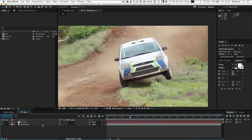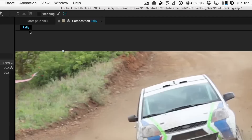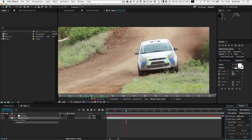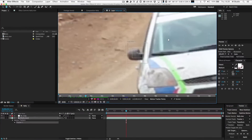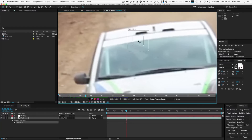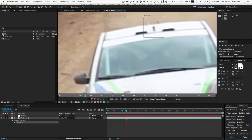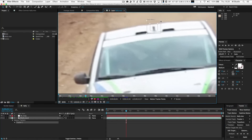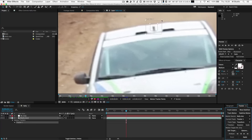Our second step is to select the clip in the timeline and go to Animation > Track Motion. A double square should appear on the screen and we are going to move it to the point we want After Effects to follow. The small square represents the area where the point is right now. The outside square is where the point can be in the following frame — a sort of search area — so adjust them accordingly with your scene.